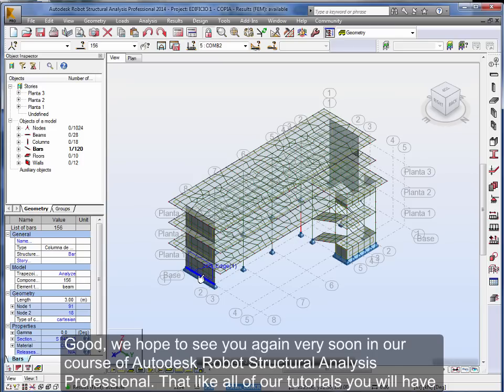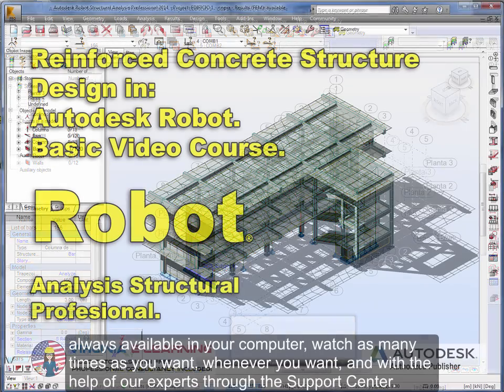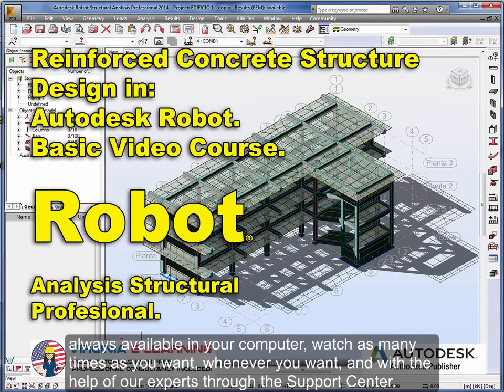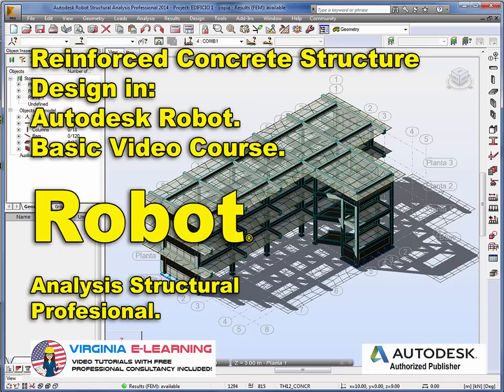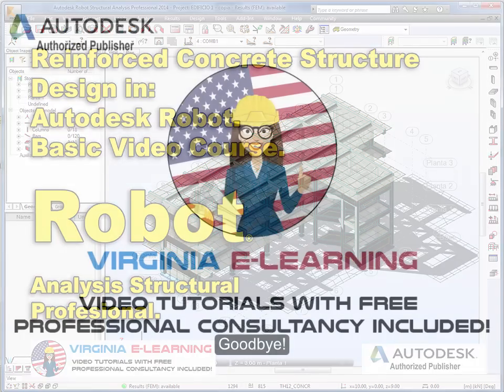Good. We hope to see you again very soon in our course of Autodesk Robot Structural Analysis Professional. Then like all of our tutorials, you will have always available in your computer, watch as many times as you want, whenever you want, and with the help of our experts through the Support Center. Goodbye.